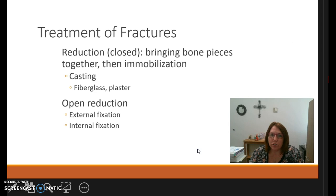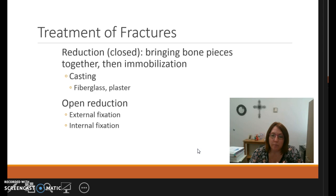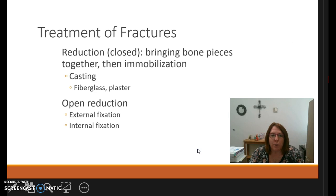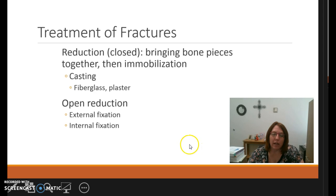Treatment of fractures includes open reduction with internal fixation versus closed reduction. Closed reduction uses weights to bring the bones back together, then the limb is casted with either fiberglass or plaster. Open reduction involves surgical repair and can be either external fixation — where you'll see pin sites and screws on the outside of the skin — or internal fixation, where nails and wires are used but are not visibly seen, as they are inside the skin helping the bone to heal.